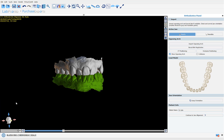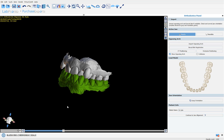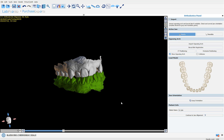If the STL models were not in occlusion, we could use this step to import a buccal bite to do the proper registration. In our situation, since the models are in occlusion, I'm going to click continue to draw alignment.